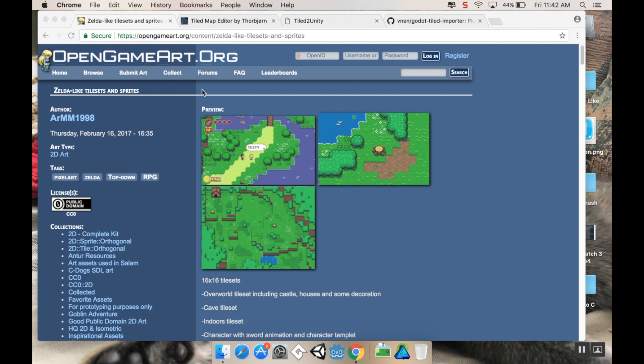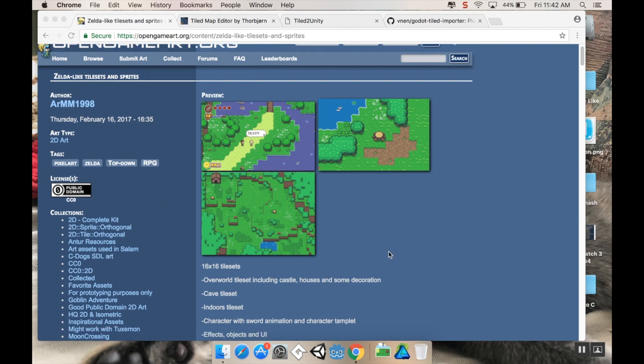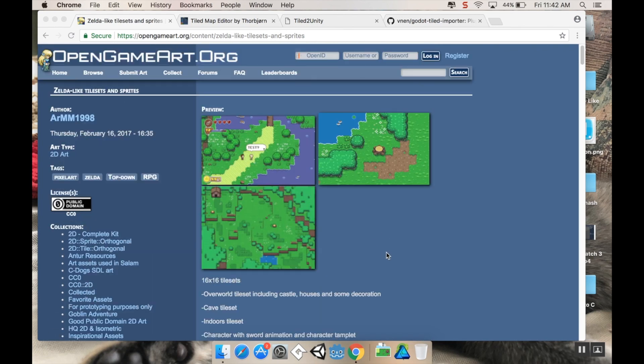This is me introducing the project and showing you what assets we're going to use. For the main game assets, we're going to be using this tileset which you can find on OpenGameArt.org by ARMM1998. It's CC0, which means you can use it however you want to. However, you can always give attribution to him or her.